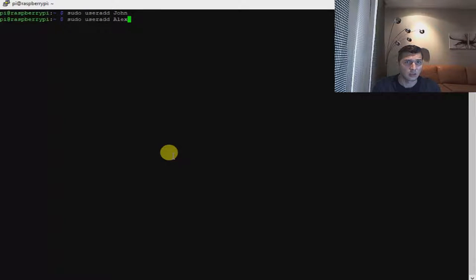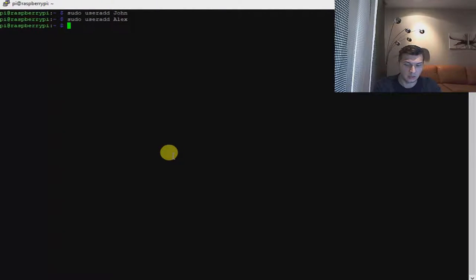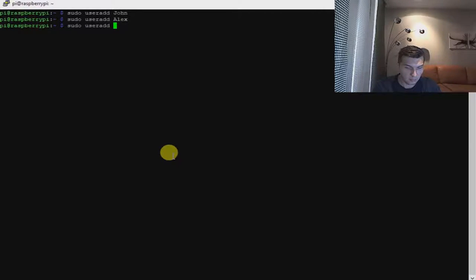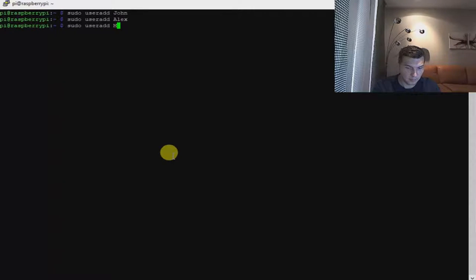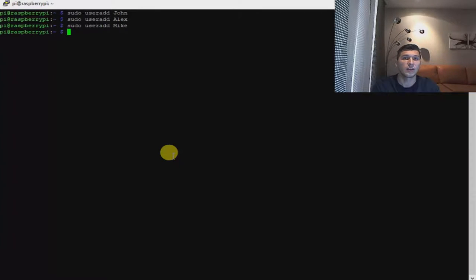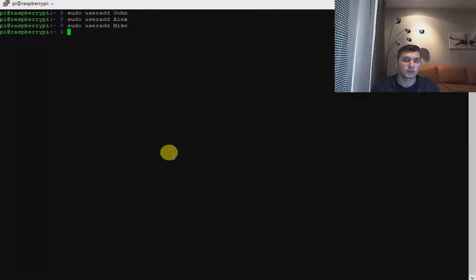Let's create another one called Mike. Okay, so we have created three users for my particular Linux operating system.